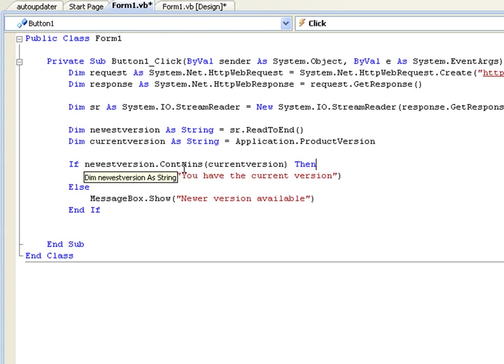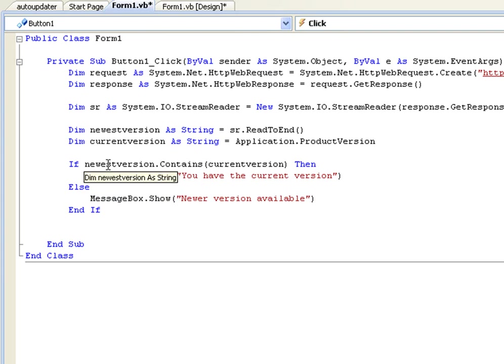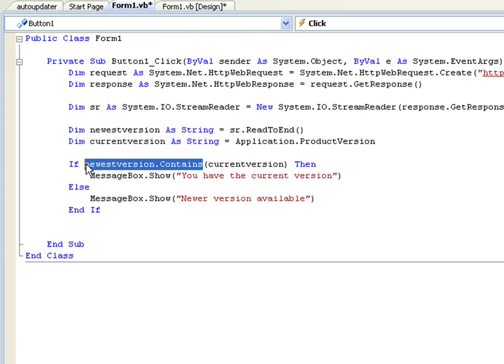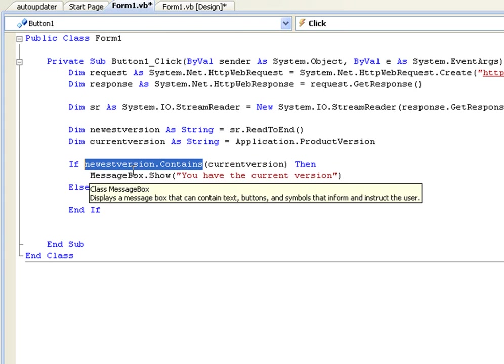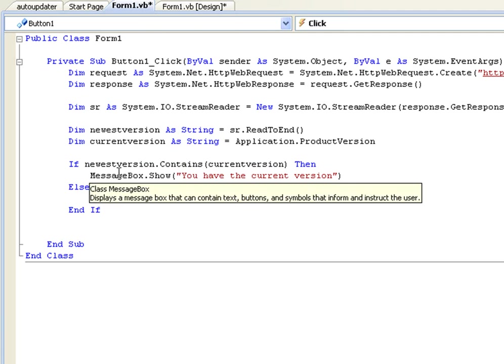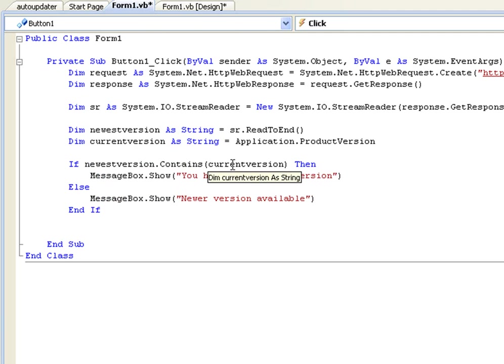And we'll see that if we take the newest version that does contain the current version because they are the same. I'm sorry I haven't explained this - this .Contains just something we can use with strings. We can just say if apple.Contains(a) and it does because there's an A there. I'm not going to go into detail explaining that but it should be pretty straightforward.